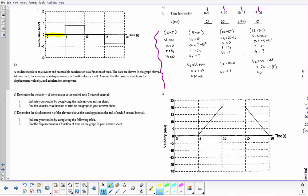For the second five seconds: initial velocity is zero, acceleration is four meters per second squared, time is five seconds. Using the change-in-velocity equation, at the end of the second segment I get 20 meters per second. That 20 meters per second becomes the initial velocity for the third segment. At the start of the tenth second I'm traveling 20 m/s with zero acceleration, so there's no change in motion — the final velocity stays at 20.